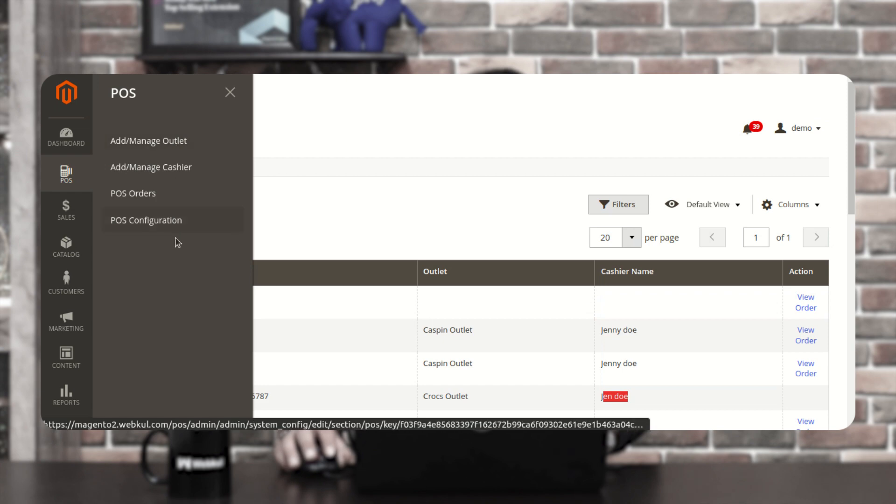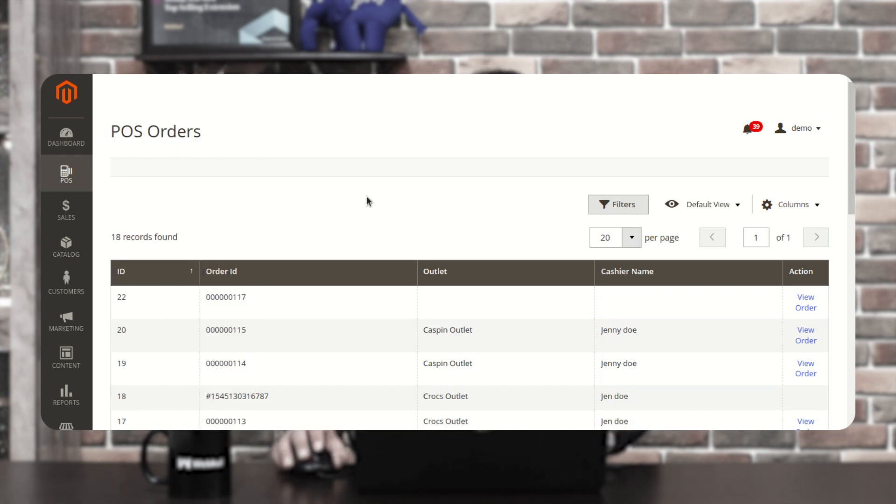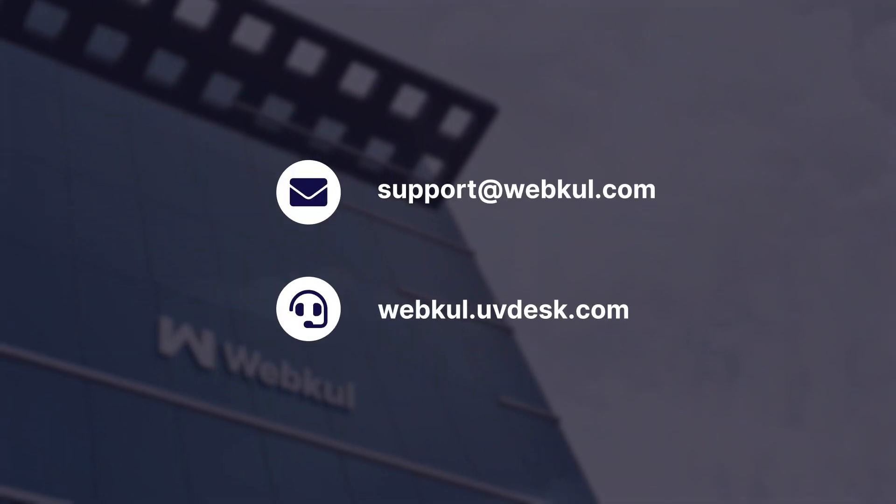Lastly, we have the POS Configuration, which we've already gone through. So that was all about the Magento 2 Flutter Point-of-Sale Application Backend Configuration Settings. I hope this video helped you understand the workflow. If you have any questions or requirements, you can get back to us at support@webcool.com or raise a ticket at webpool.com. If you found this video helpful, do give it a thumbs up. Thanks for watching and have a great day ahead.